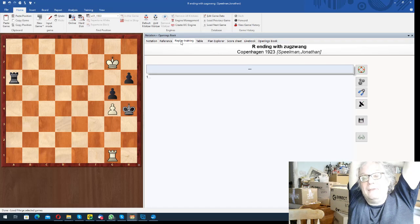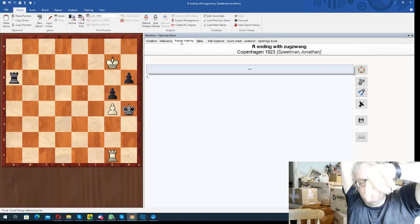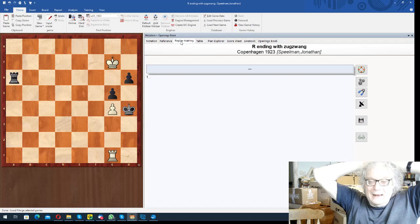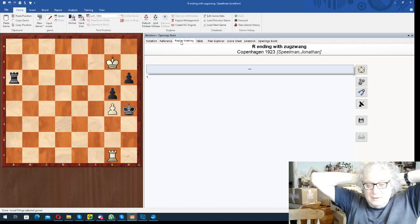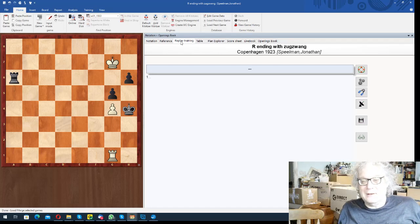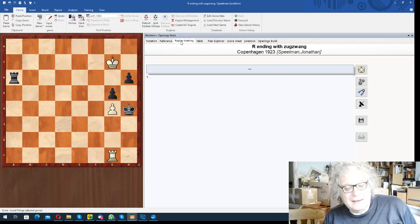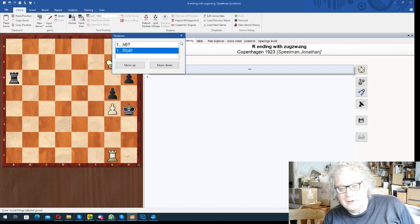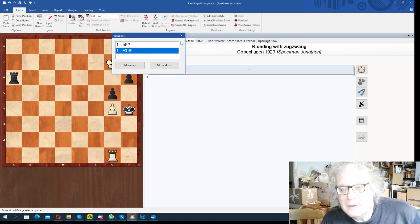Because if you go h5, takes, king takes, rook checks, king back, and you give some checks, then black is not able to, white has checking distance. And then I asked the tablebase and it said no, you just pass. So we'll do this. If h5, takes, takes, at this moment g4.